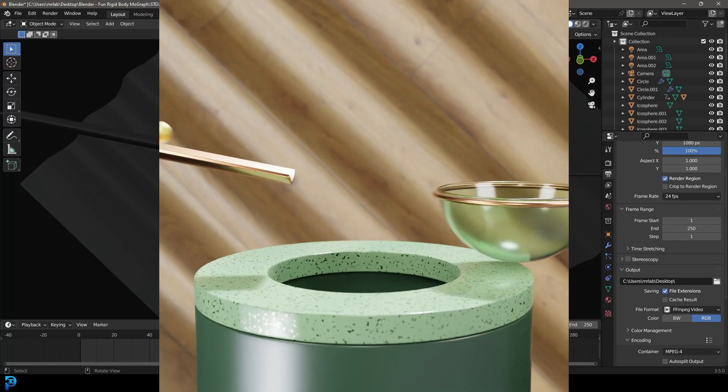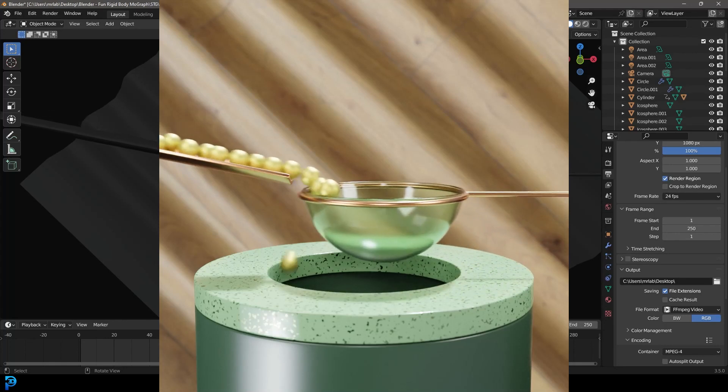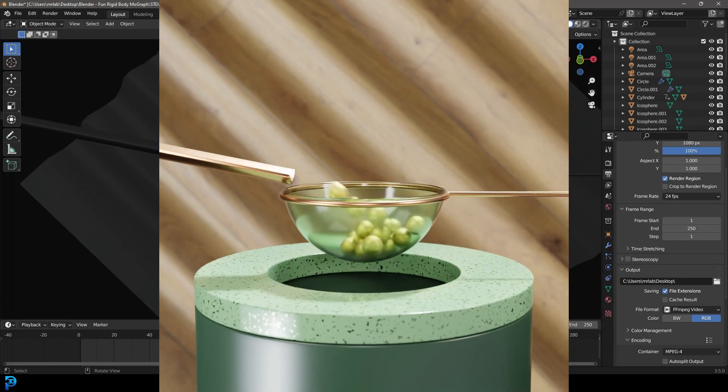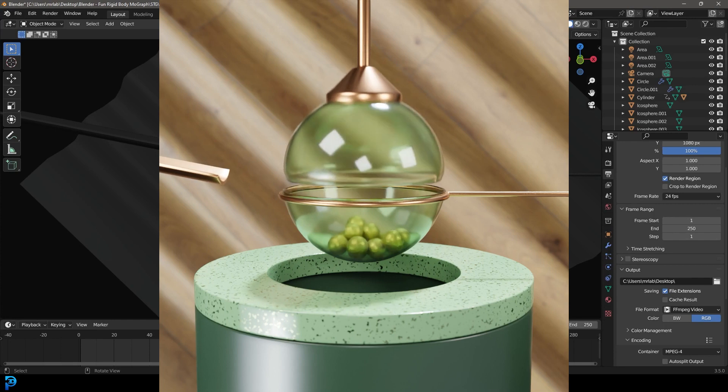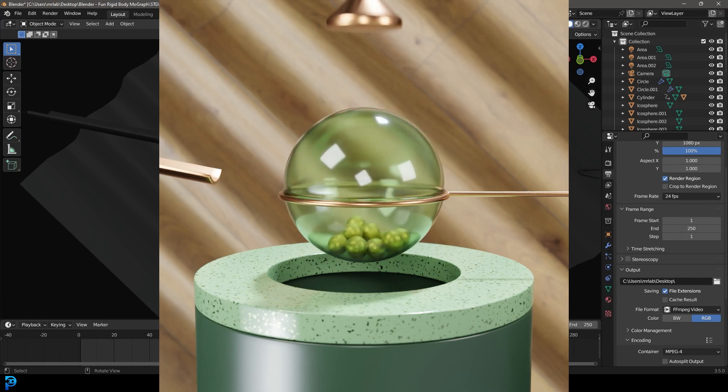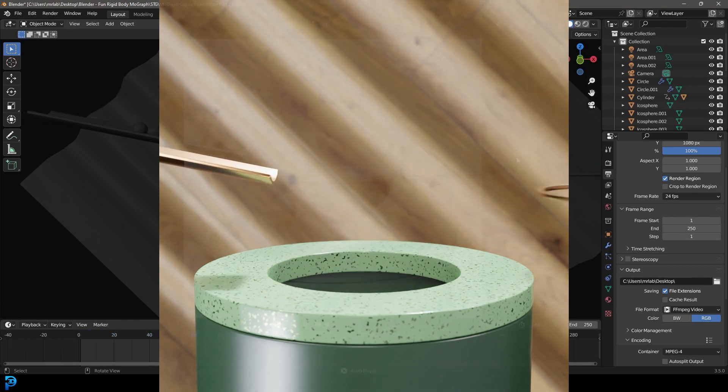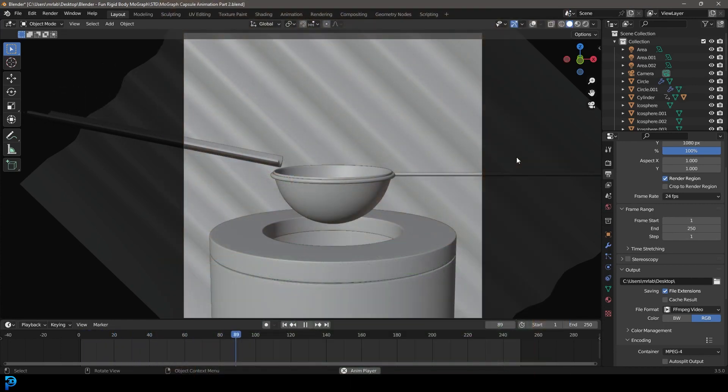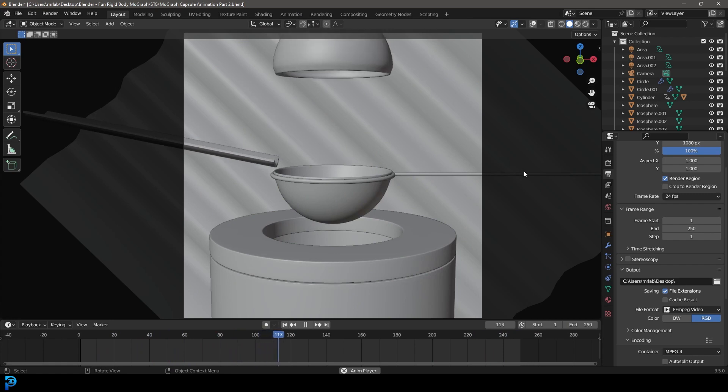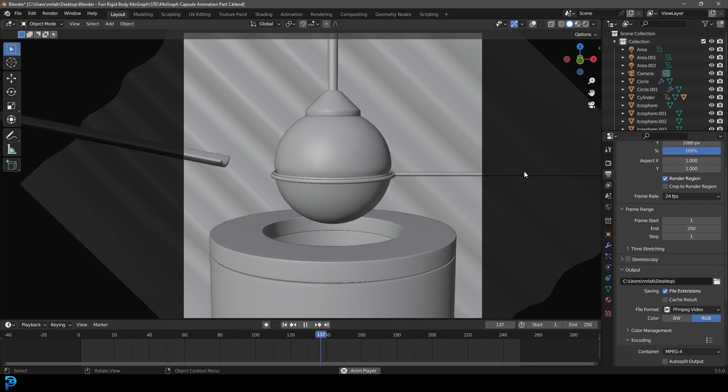Welcome to part two of this motion graphics animation that we're making in Blender. If you haven't already seen part one where I covered the modeling and the animation, you can watch it on my channel. But in this part, I'm going to show you how to set up some materials and lighting to make this render.